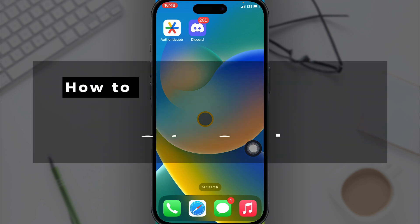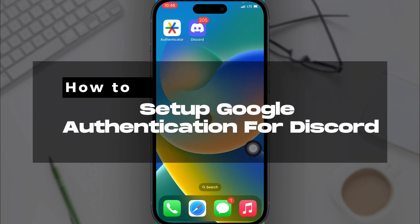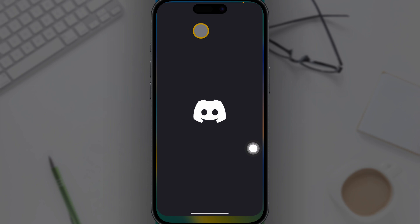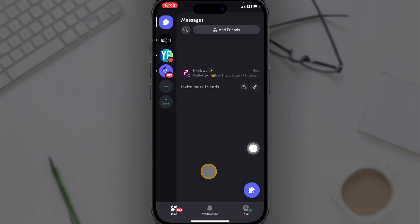In this video we'll guide you through the setup of Google Authenticator for Discord. For this video you need the authenticator app and the Discord app. First, head over to Discord then click on your profile icon down right here.